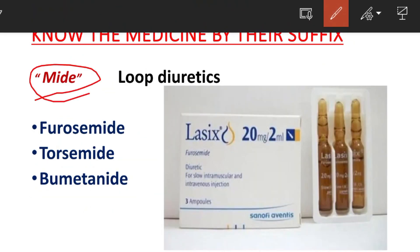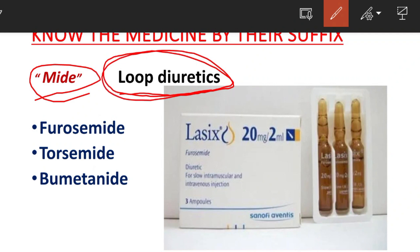Next is the suffix '-mide'. Examples are Furosemide and Torsemide. All of these belong to the loop diuretics group of drugs. These loop diuretic medicines help reduce blood pressure and increase the production of urine.